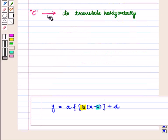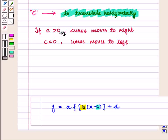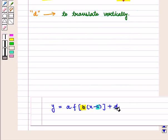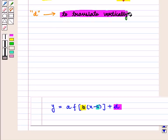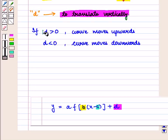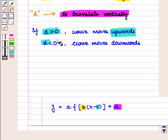Parameter 'c' causes the graph to translate horizontally. If c > 0, then the curve moves to the right, and if c < 0, then the curve moves to the left. Similarly, parameter 'd' causes the graph to translate vertically. If d > 0, then the curve moves upwards, and if d < 0, then the curve moves downwards.